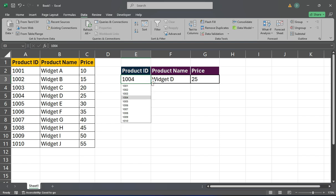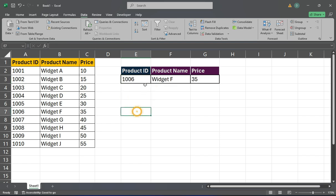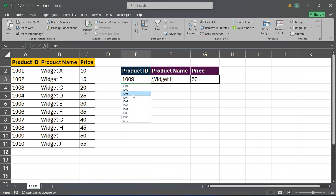Once you've entered these formulas, your drop-down list will be fully functional, allowing you to select a value from the list and view the associated product name and price. Thank you for watching.